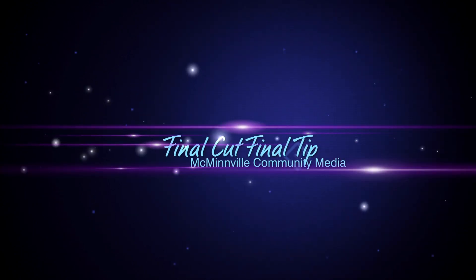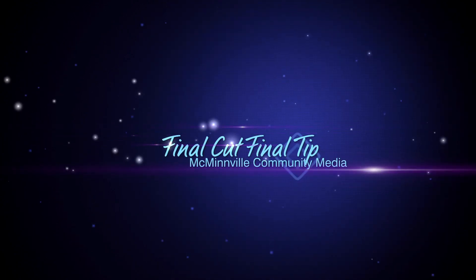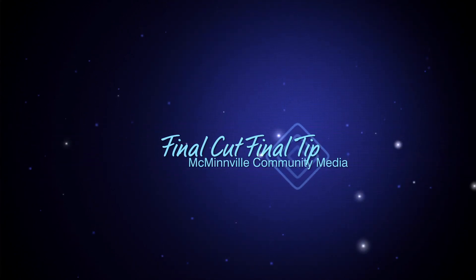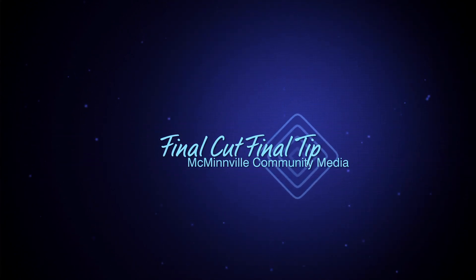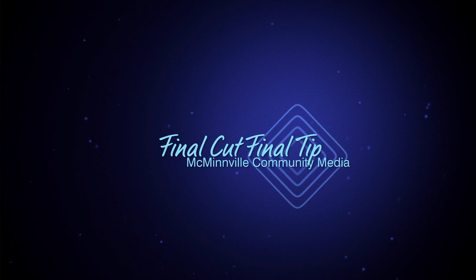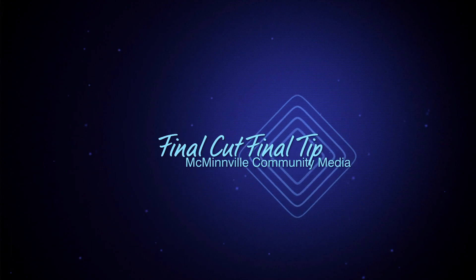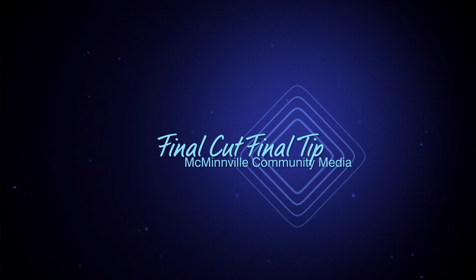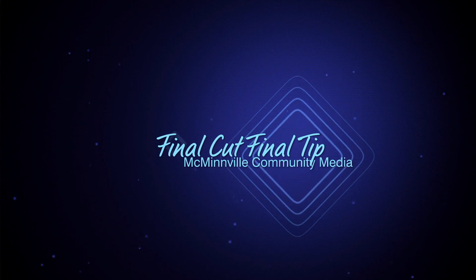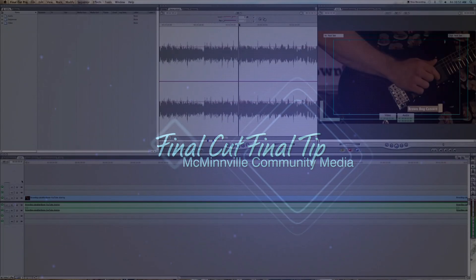Hello everyone and welcome to this very quick episode of the FCFT. Today we're going to be showing you how to adjust the settings so that you can see audio waveforms within your timeline.